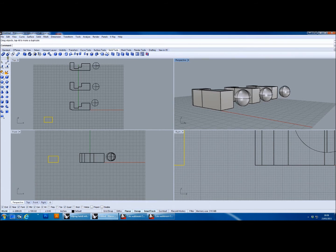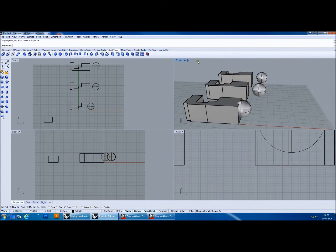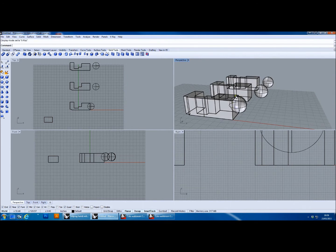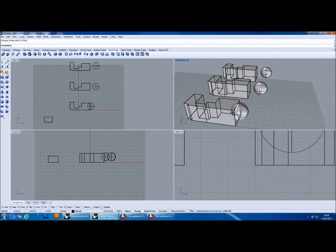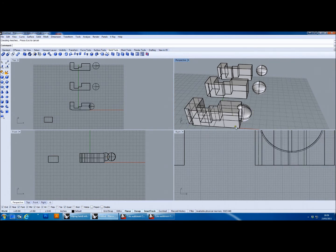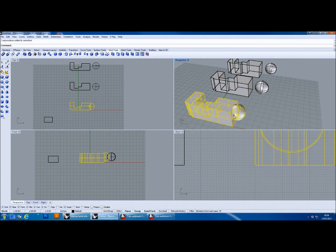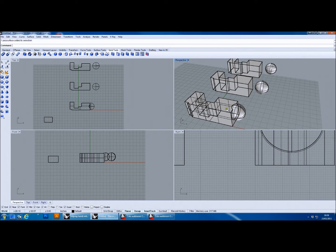Boolean union is the first one. If you intersect two objects — notice the sphere sitting inside the polysurface — and do a boolean union on those two objects, the internal information disappears. This is a destructive process: the information inside is gone and all that's left is the external boundary surface. None of the information inside has been retained. That is a boolean union.